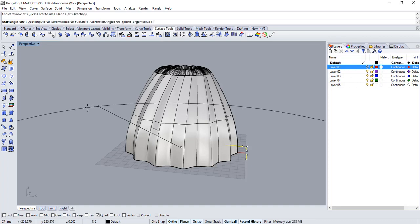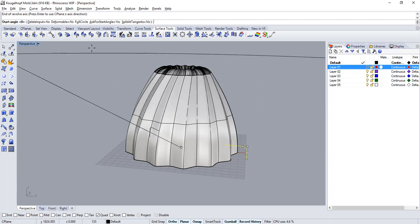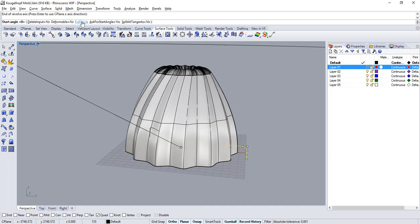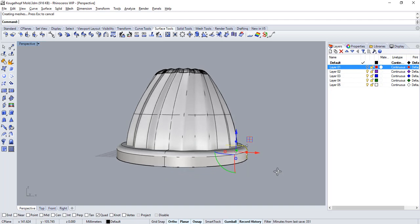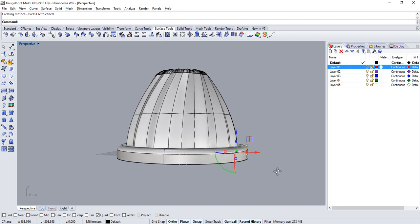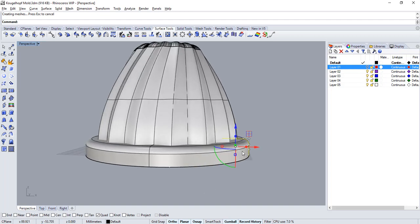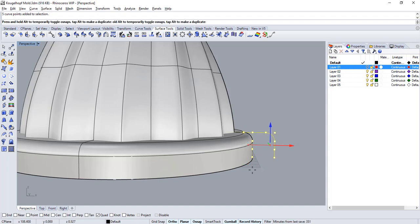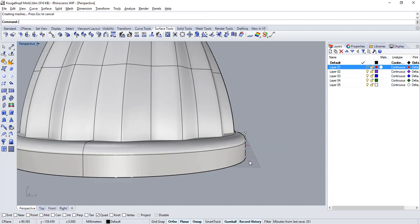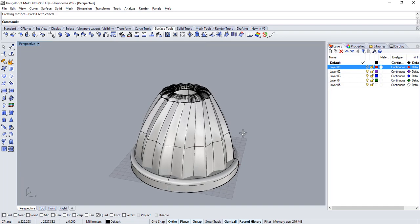At this point the revolve command will allow us to set a starting and ending point for the surface. But as we want it to go all around, simply click on the full circle option. If you need to redimension the surface and record history was activated before you made the revolve, you can always control point edit the profile curve until you get the right size for the ring.